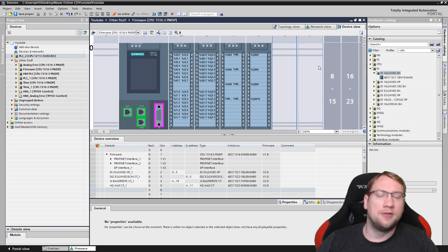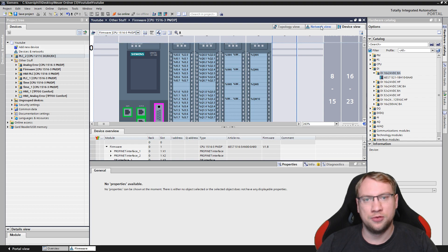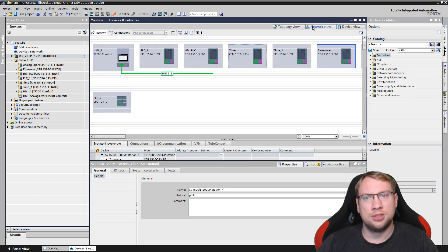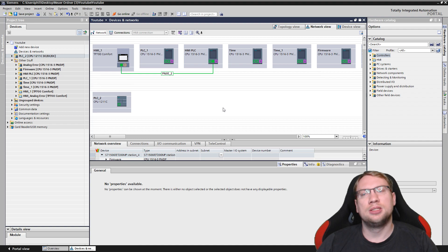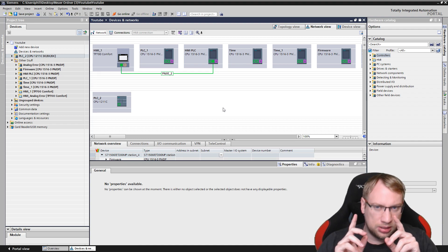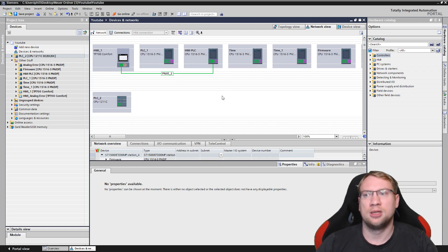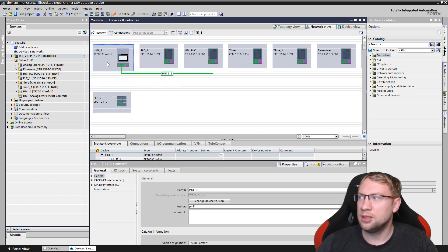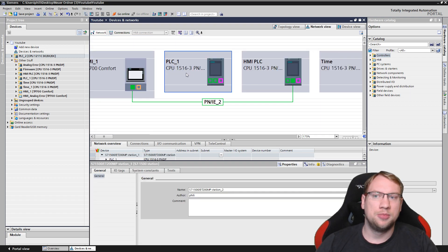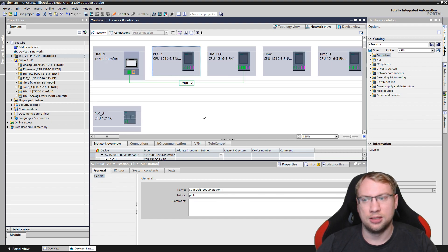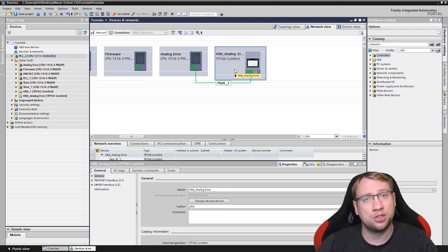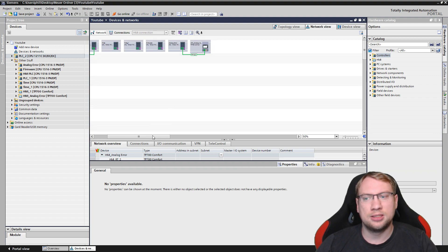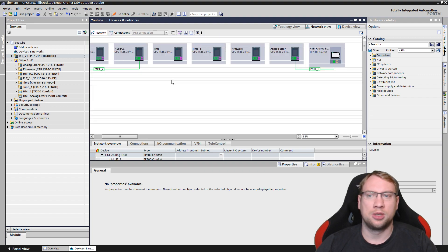Now let's go to network view and topology view. In the network view, you can see what is communicating with what. For example, HMI1 is communicating with HMI PLC, while PLC1 is not communicating with anyone. Over here, the Analog Error PLC is communicating with HMI Analog Error. So network view shows who is communicating and with which networking method.